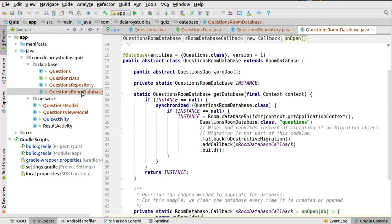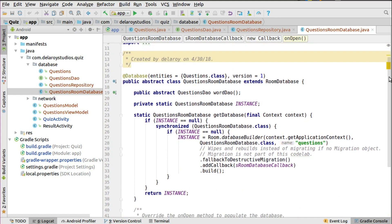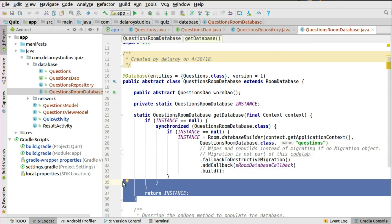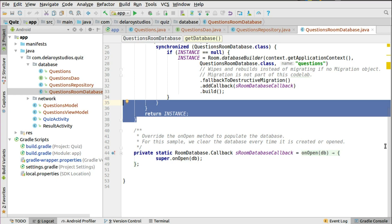Now let's look at the Room database itself. This is where you specify the @Database annotation with the Questions model class containing the columns, and the database version. This is essentially boilerplate you can reuse to create your database, with a singleton instance of the QuestionsRoomDatabase using the application context. You could pre-populate the database with existing data, but that's not necessary here since we're using Retrofit to pull JSON data and save it into the SQLite database.